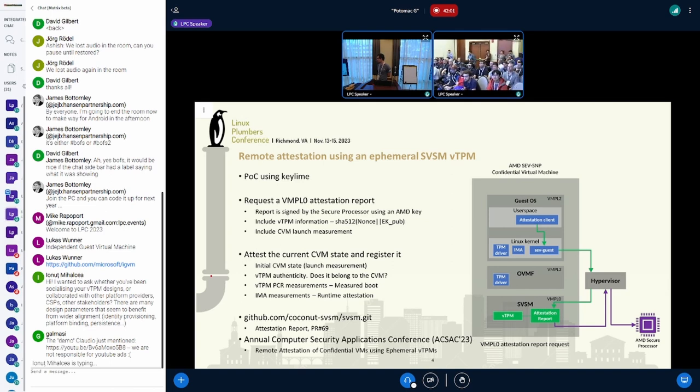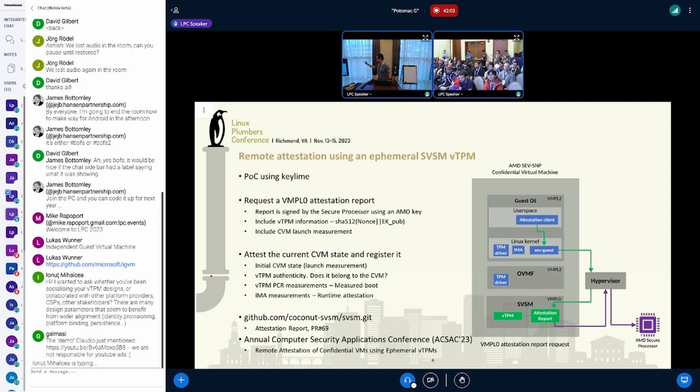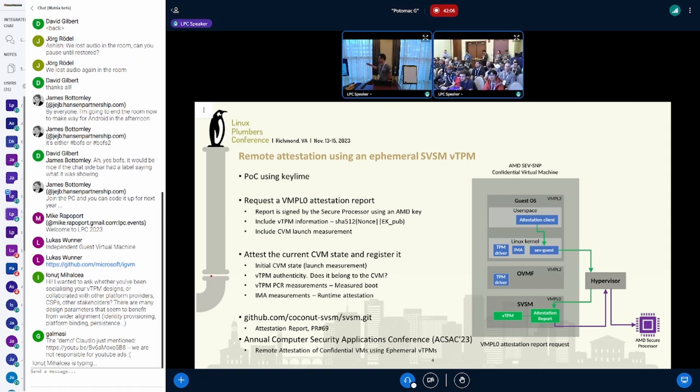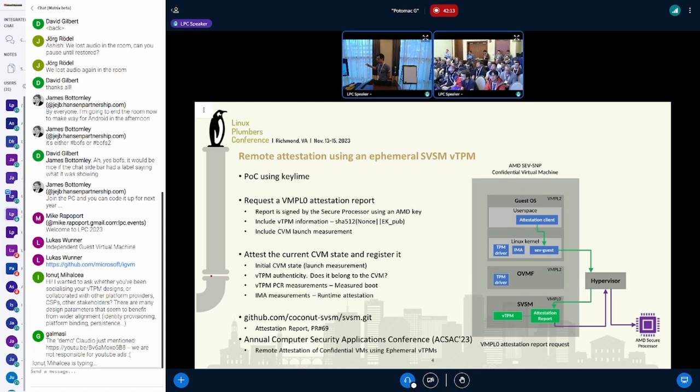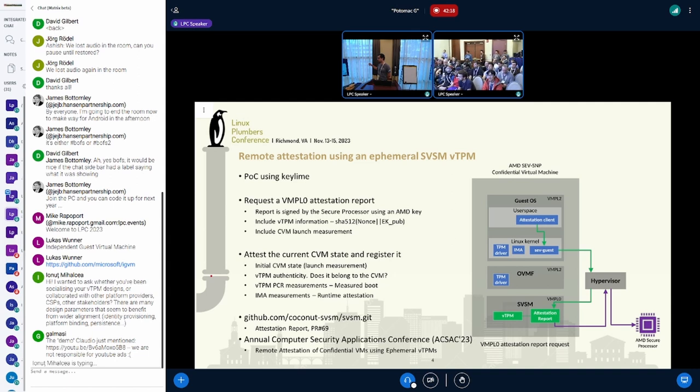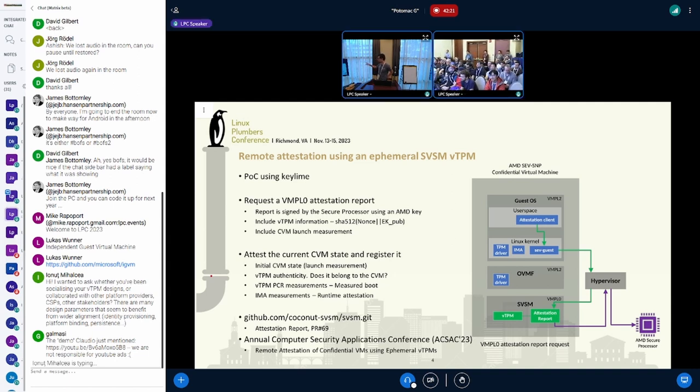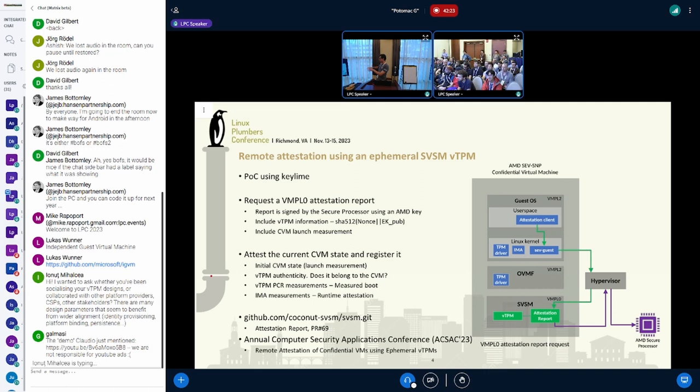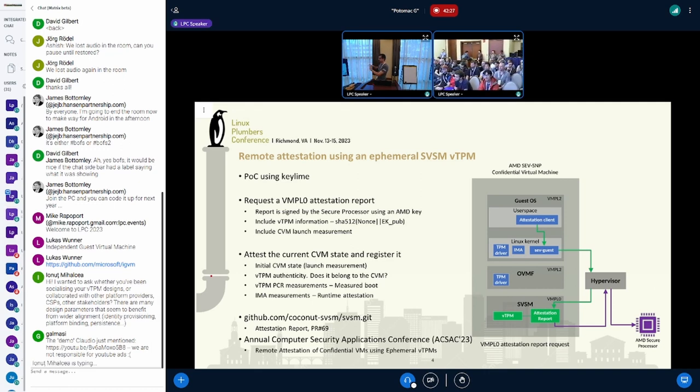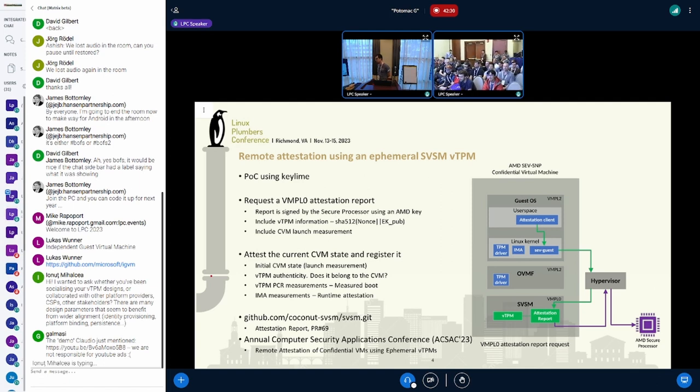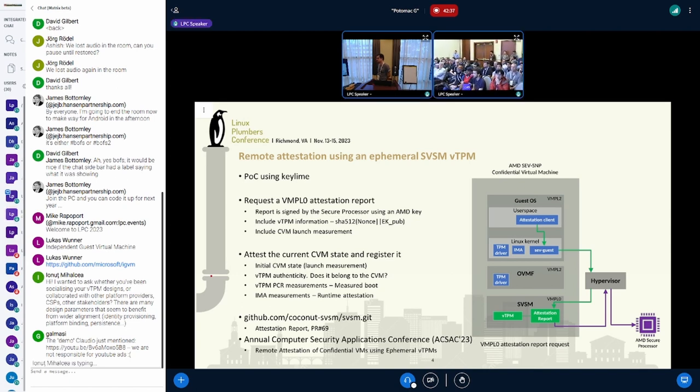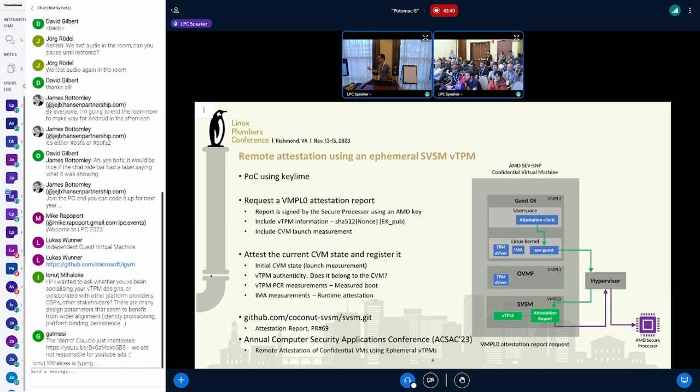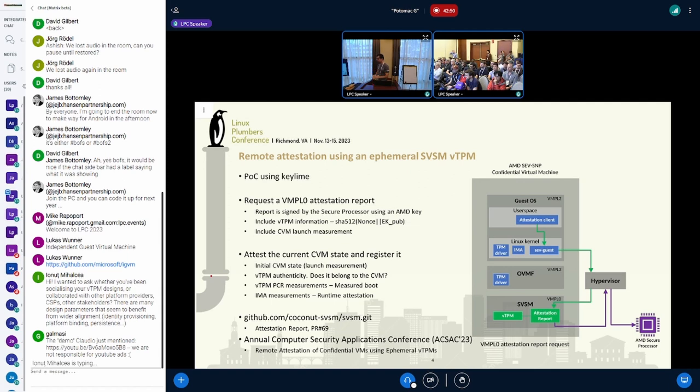When we request a VMPL0 attestation report, we also get some vTPM information. That's a hash of the public part of the endorsement key, and we can use that to know if the vTPM is the right one you should be talking to. Basically, if you're going to generate an attestation report plus the vTPM data, there's a field in the report where we calculate a hash of the EKpub and put it there.